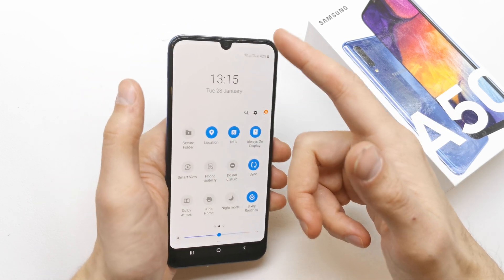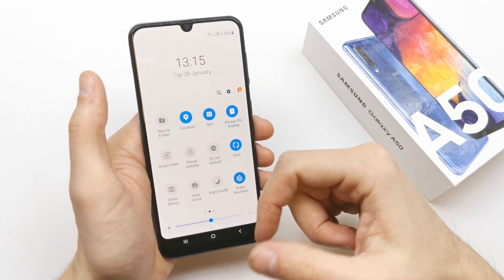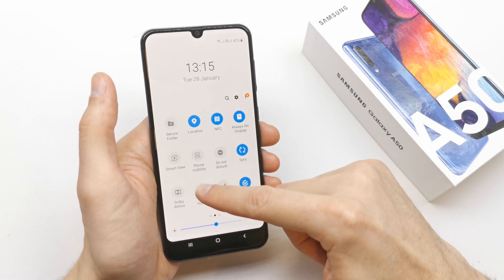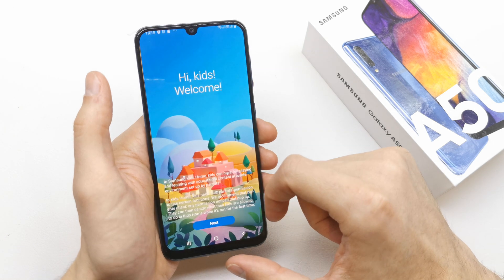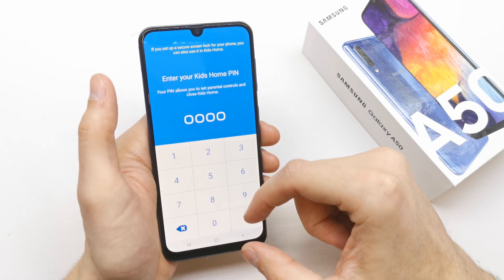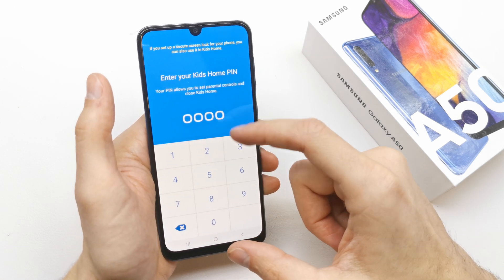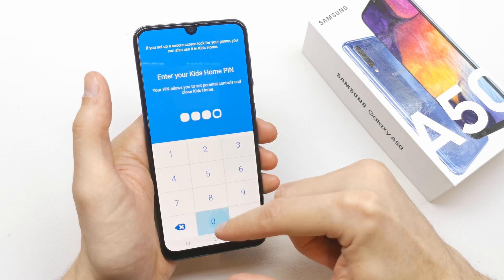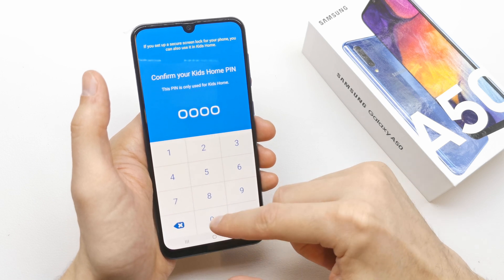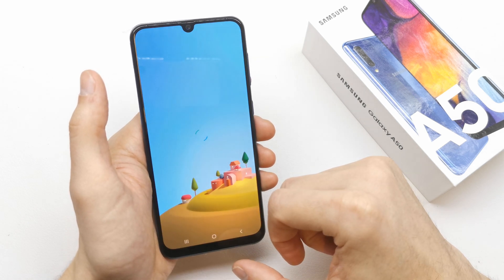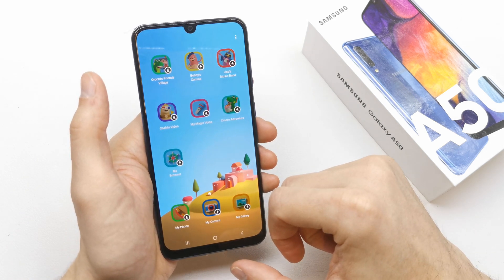To enable it, just go to the upper bar here and tap on Kids mode. To open it, you need to enter the PIN of the Kids app.